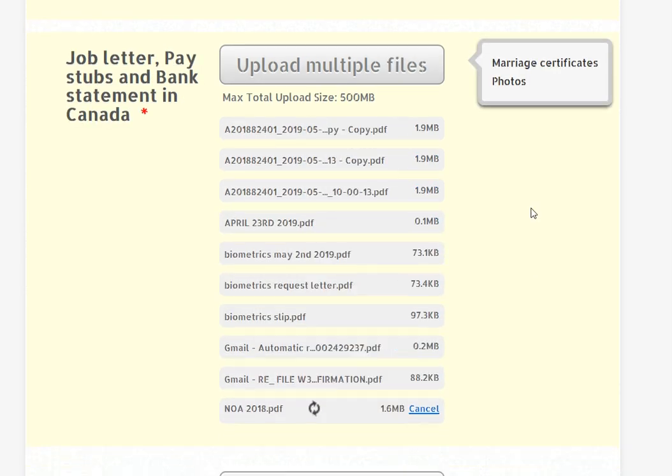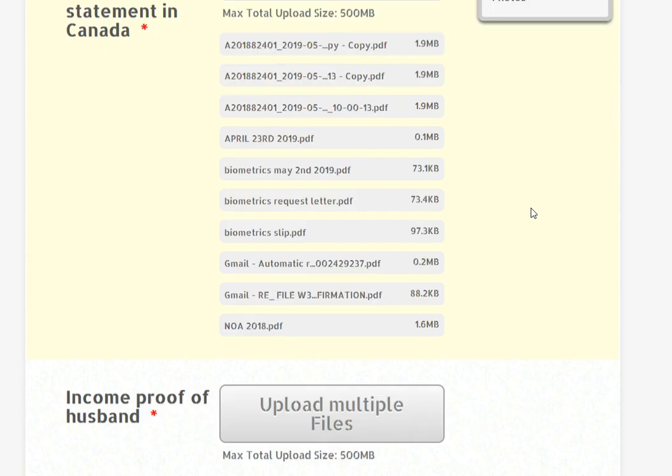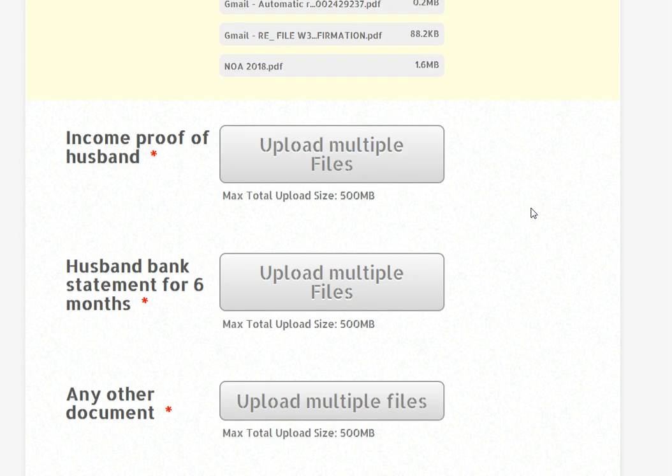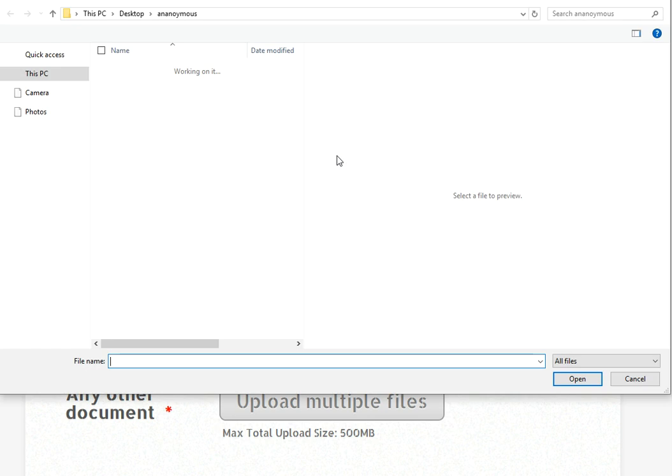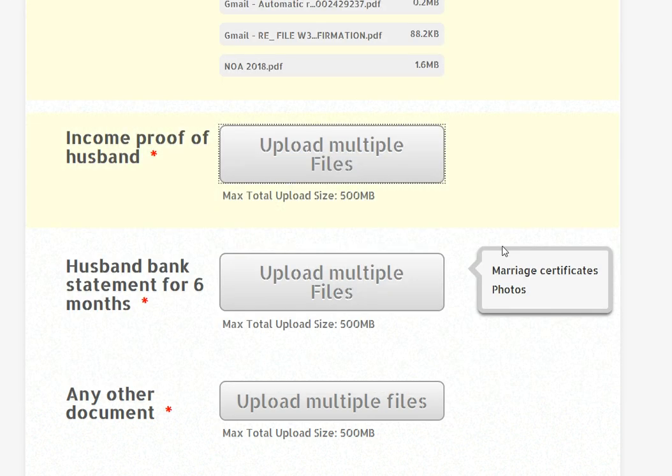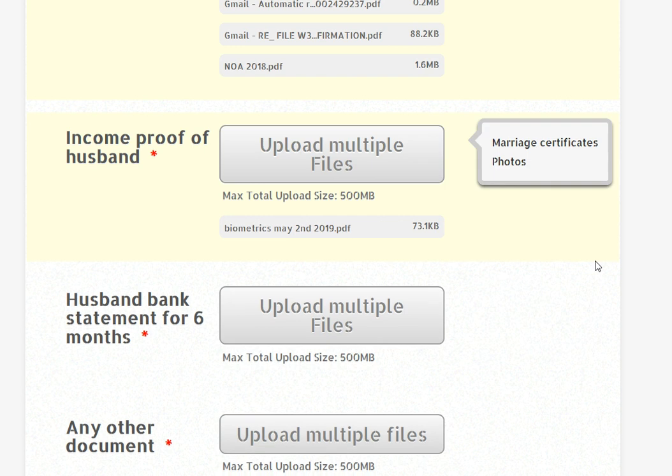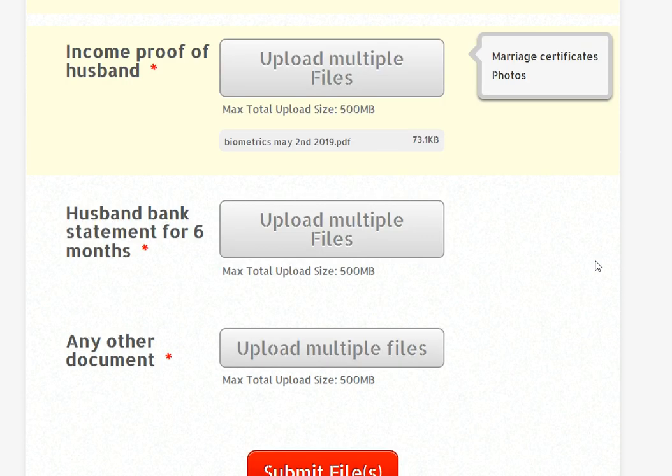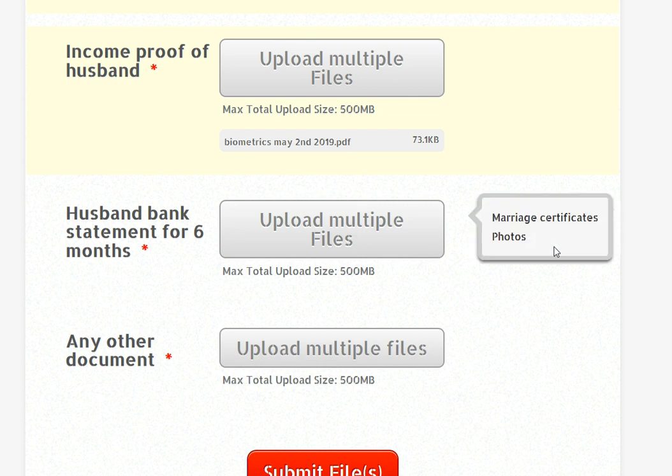The income proof of the husband. If the husband is getting income in India, whatever job letter, T4 form, or any self-employed income, I need to see that proof. Because if you see the income, then the visa will be decided. If the income is zero, then it is very difficult to get the visa.